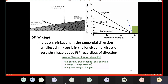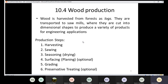Above the FSP, there is no shrinkage — only wet weight changes. The wood production process involves several steps: harvesting, sawing, seasoning or drying, surfacing or planing (optional), grading, and finally preservative treating to prevent insects and fungi from degrading the wood.